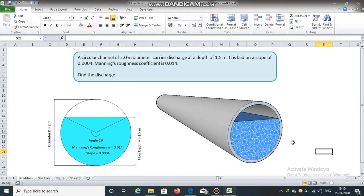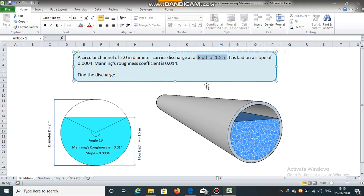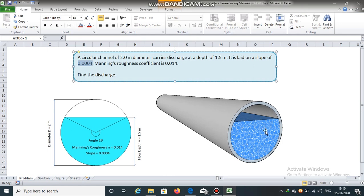A circular channel having diameter of 2 meters carries discharge at a depth of 1.5 meters. It is laid on a slope of 0.0004. The Manning's roughness coefficient is 0.014. Find the discharge.